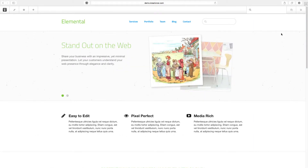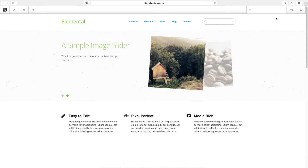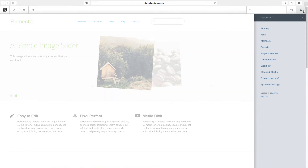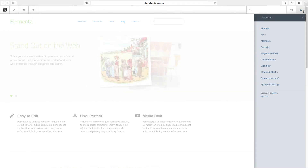Let's take a look at some of the dashboard pages now. When you click on these icons up here you get a slide-out menu from the right. If you click on the icons on the left it slides out from the left.